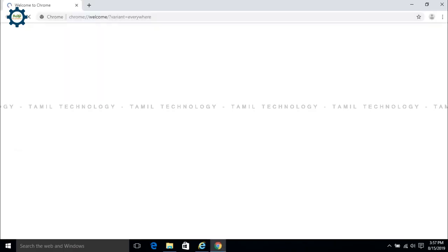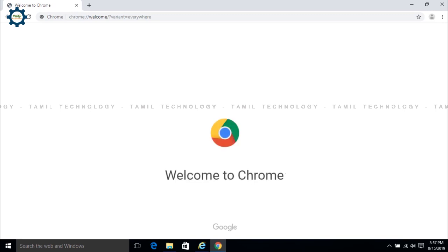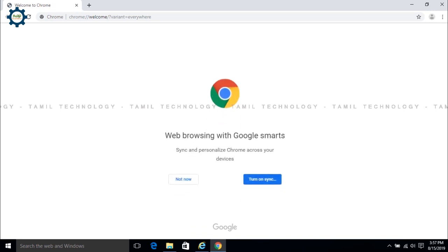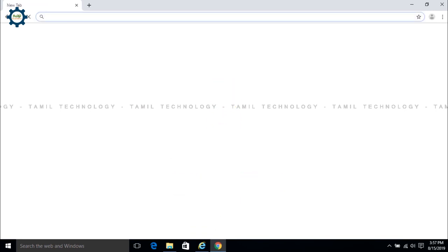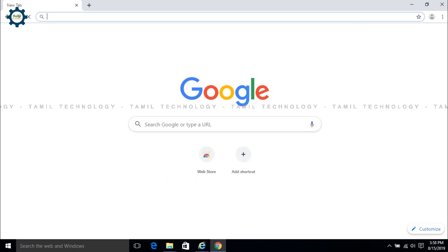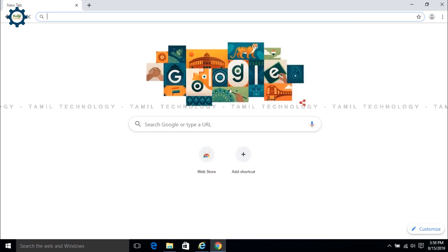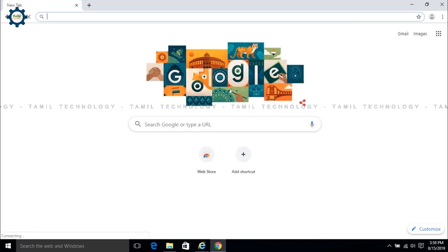Then click on Windows 10. You can download and install. If you like this video, I will see you in the next video. Until then, bye from Tulasi.